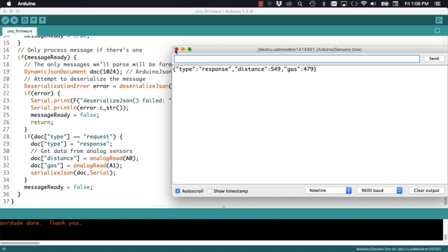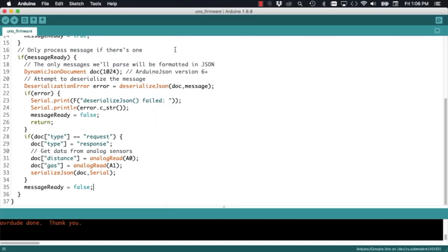They're random because we haven't connected the sensors just yet.